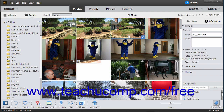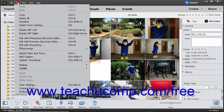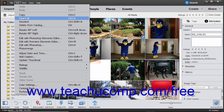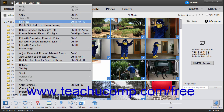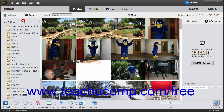To select all items in the organizer, you can choose Edit, Select All from the menu bar. To deselect all selected items within the organizer, choose Edit, Deselect from the menu bar.